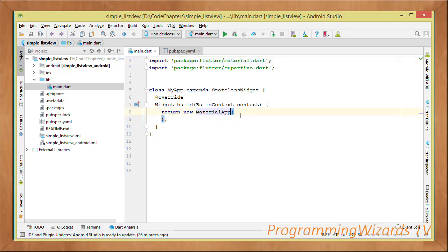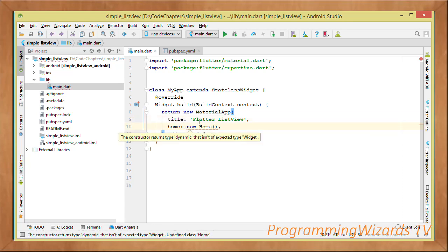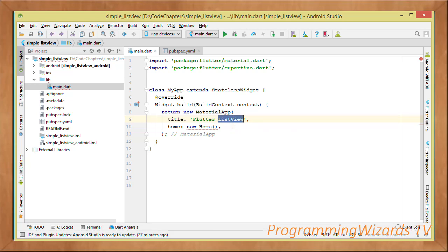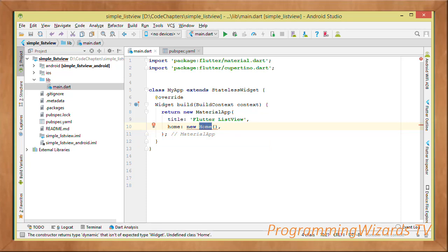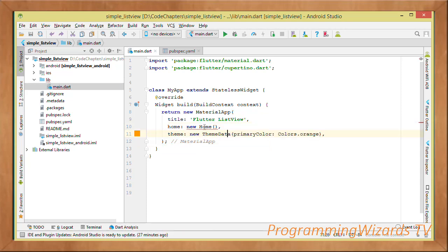In the MaterialApp constructor, specify the title — this is the application title shown alongside the icon when launching — for example 'Flutter ListView'. Set home to an instance of a class called Home, which we'll create next. Also specify the theme with ThemeData and set the primary color to orange.